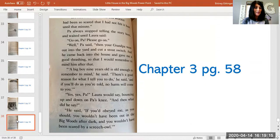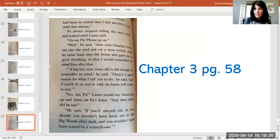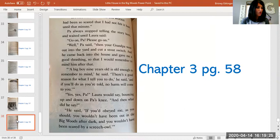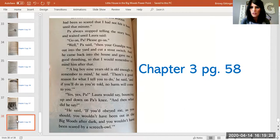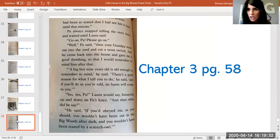'Yes, yes, Pa,' Laura would say bouncing up and down on Pa's knees. 'And then what did he say?' He said, 'If you'd obey me as you should, you wouldn't have been out in the big woods after dark. And you wouldn't have been scared by a screech owl.' And that's the end of chapter three.